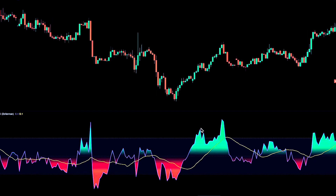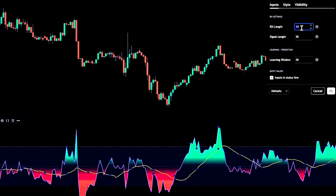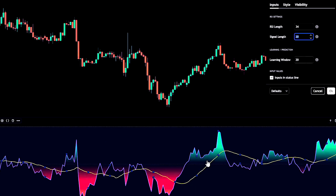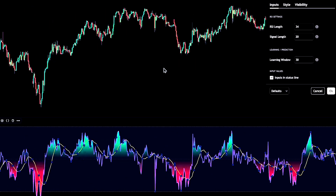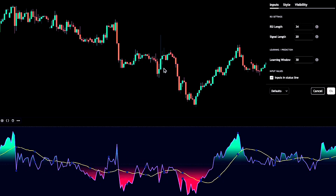Now let's open the settings and tune it. I'm setting the RSI length to 34 and the signal length to 20 — that gives you a smooth, readable curve. The most important setting here is the learning window, which I'm setting to 30. This controls how many bars the script studies to decide which input matters most. A learning window of 30 gives a solid balance: stable enough to ignore random noise, but fast enough to adapt when the market changes character. If you shorten it too much, it reacts faster but can get jumpy in choppy conditions. If you lengthen it too much, it becomes very stable but slower to catch new momentum.